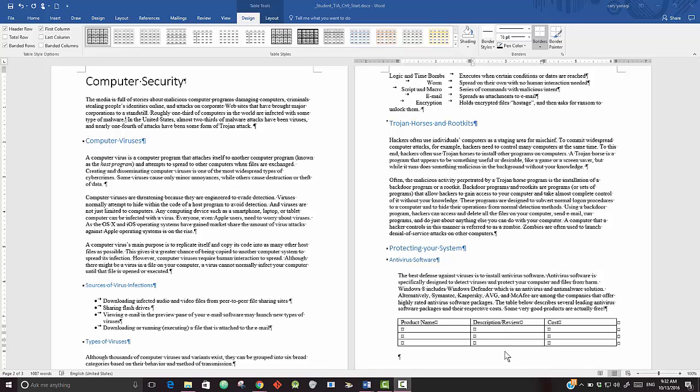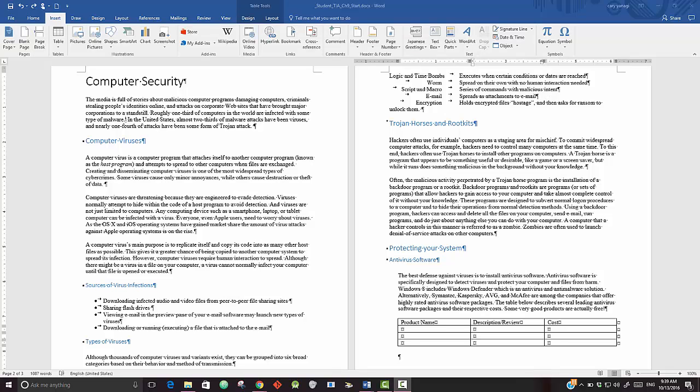Okay, step six says to type in Product Name, Description/Review, and Cost in the top three cells. Now it says to adjust the width of the Description Review to three and a half and the width of Cost to one inch. Again, the easiest way to do this is to work with the bars here, but just go straight up to work on the widths of the columns.